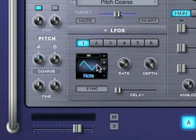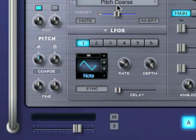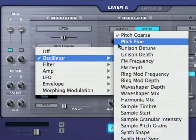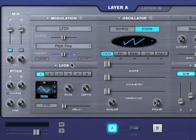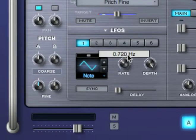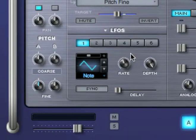Let's try adding some vibrato to this sound. Instead of modulating coarse pitch, I'm going to change the target to fine pitch. I'm going to increase the LFO rate, and let's hear what this sounds like.